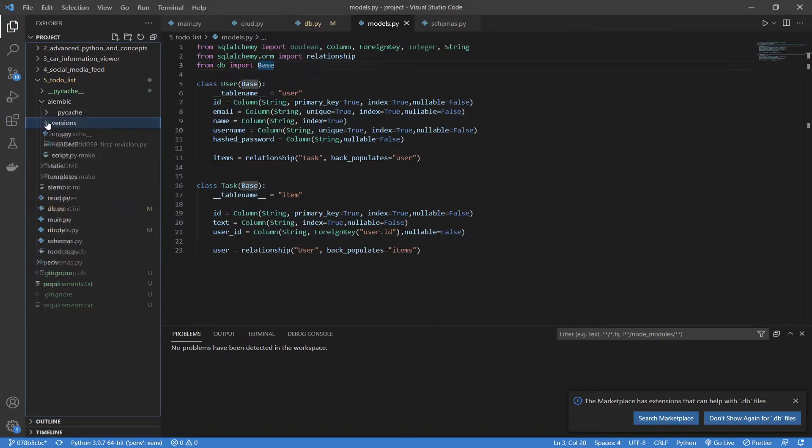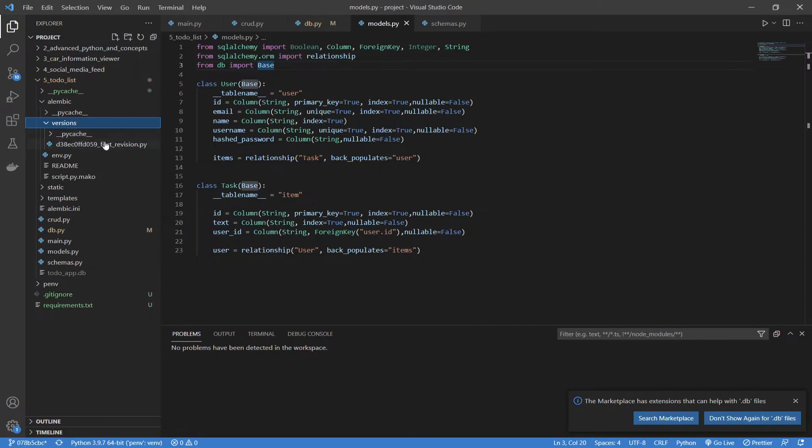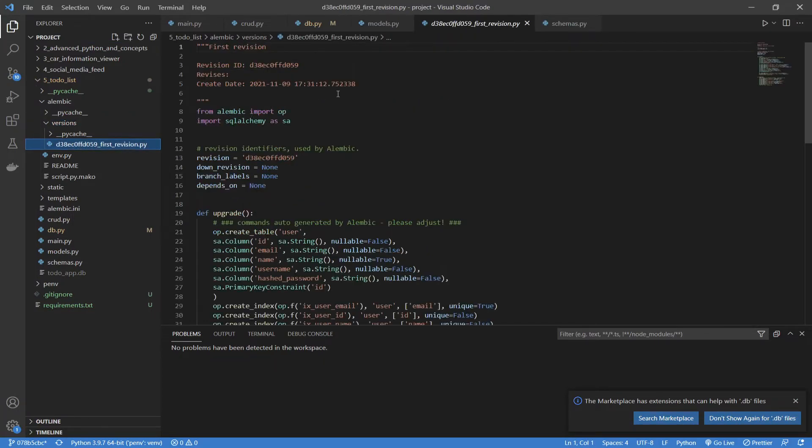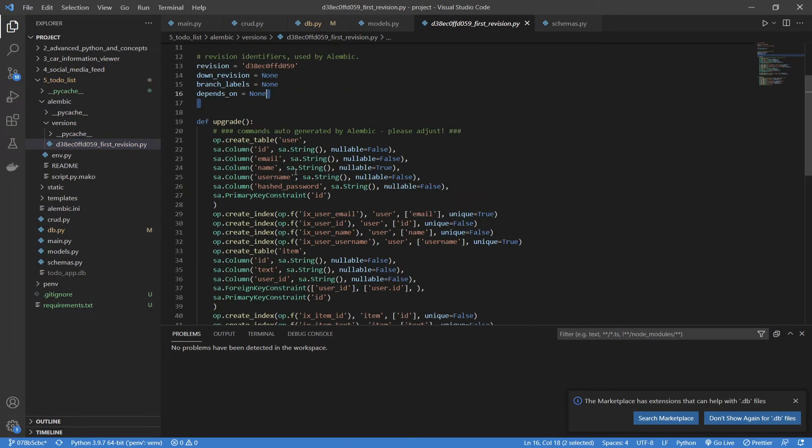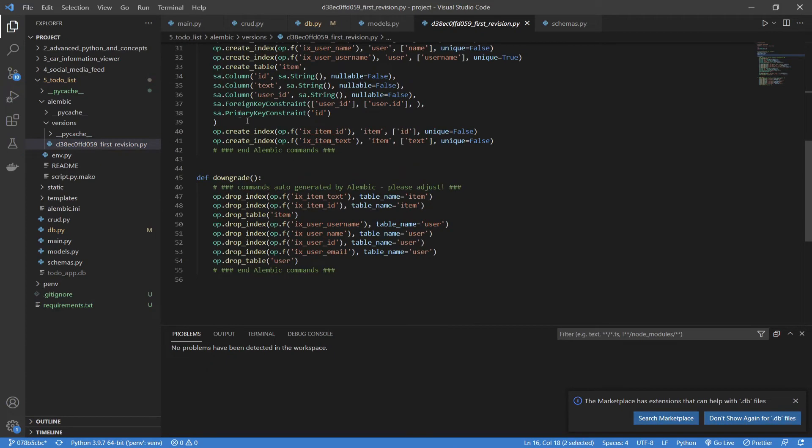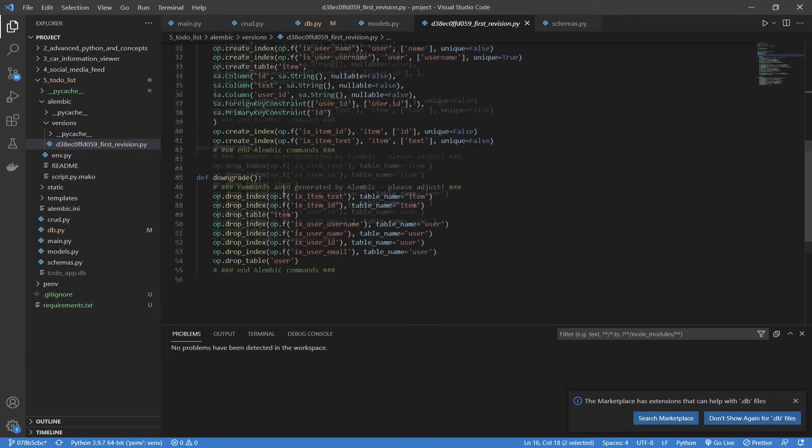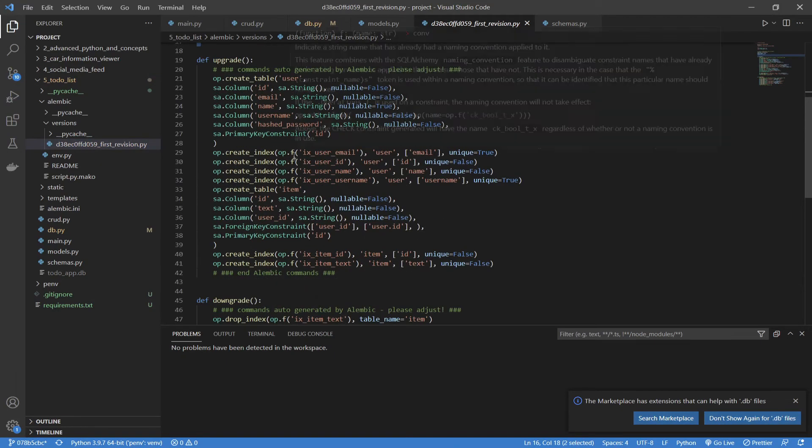Now, we go to our Alembic directory and go under versions, and it has created this new version. Let's open it up and see what's inside. So, first it has some general information about what's going on, and then we have these two functions, upgrade and downgrade.